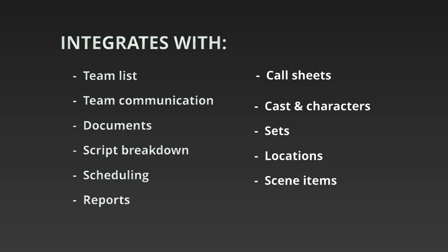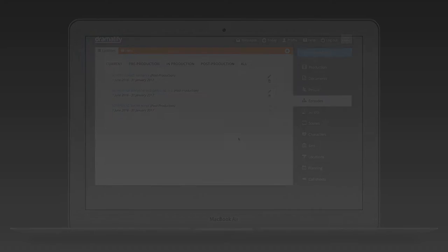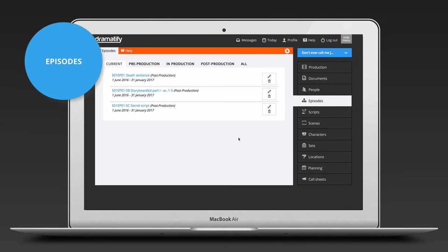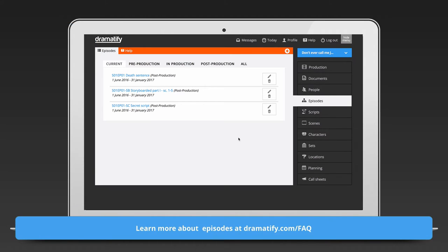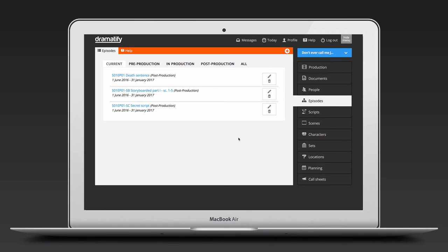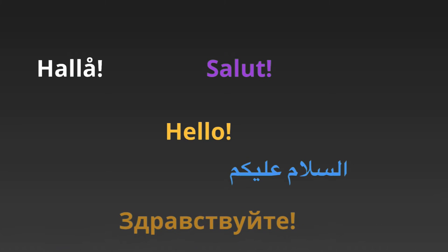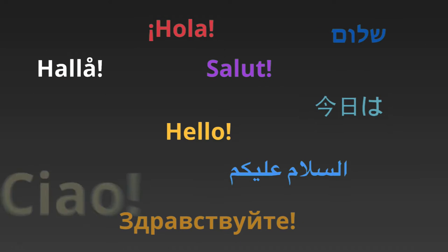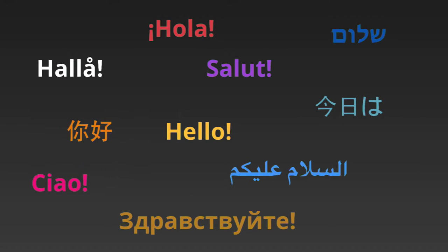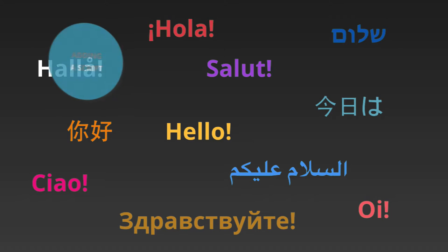You can add as many episodes as you need, along with up to five different teams, each with their own call sheets. You set up the episode functionality and the production settings. Even though Dramatify's interface is in English, you can add or write your script in any language, including right to left languages like Arabic, Hebrew and Farsi.